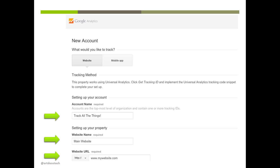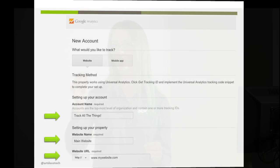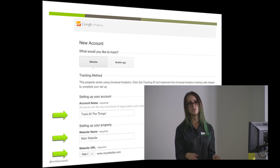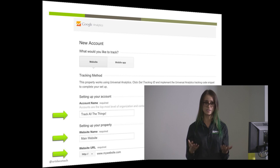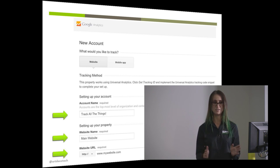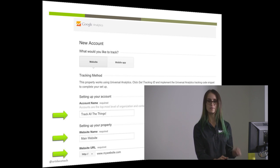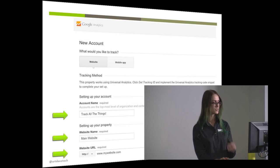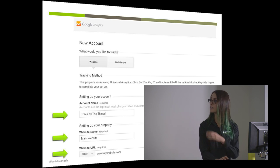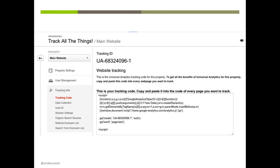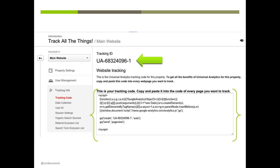Views let you take a property like your website and make as many views as you want to look at specific things. I'll talk specifically about test views because you want to create them if you're going to put filters on your data — filters change your data and you don't want to mess with it. You can have up to 25 or 50 views. Once you enter your account name, property name, and website, the next screen gives you your tracking code — a unique UA code that allows Google Analytics to collect data from your website. You can place the tracking code in the head or body tag of your site.